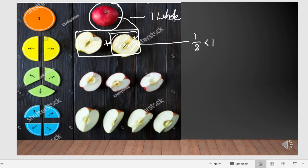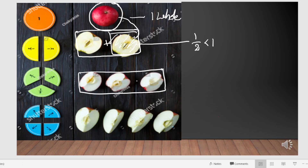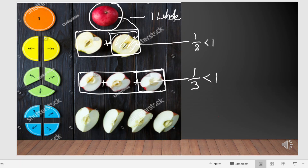Here the same apple is divided into 3 equal parts. These 3 equal parts together become 1 apple. The fraction for each part becomes 1 by 3, because there are 3 equal parts. This is also less than 1 because this part is also less than the whole.